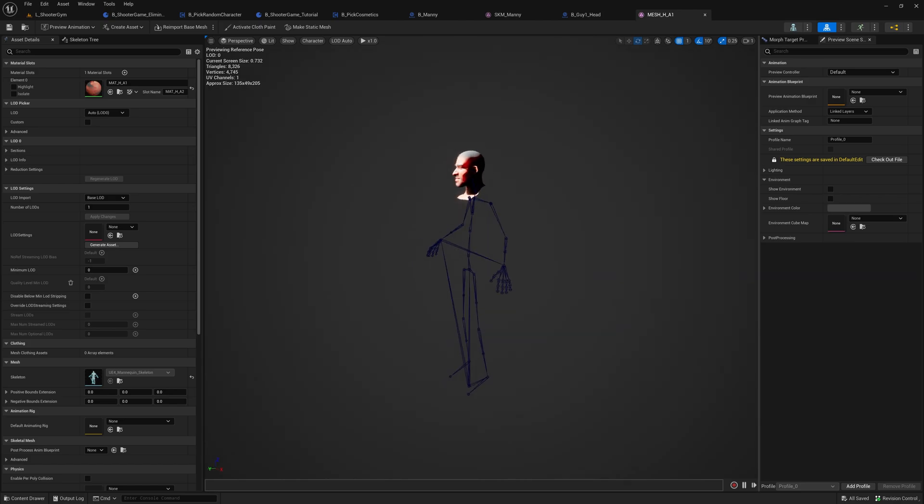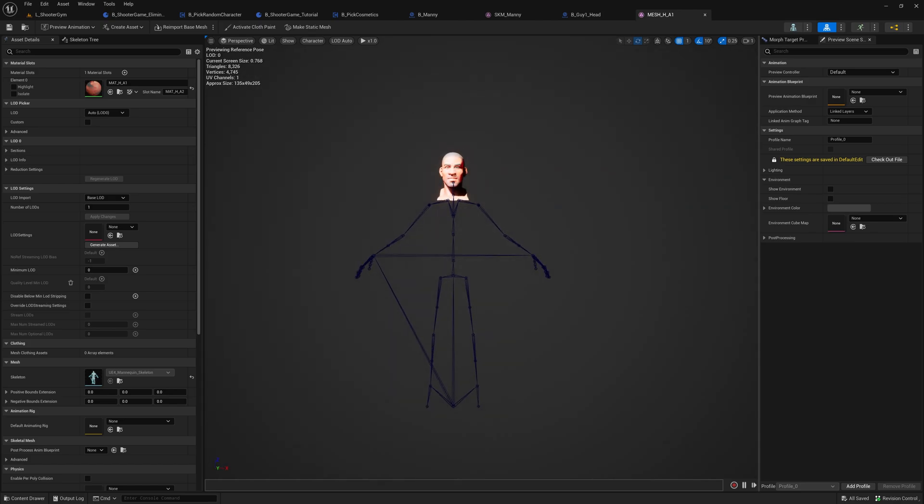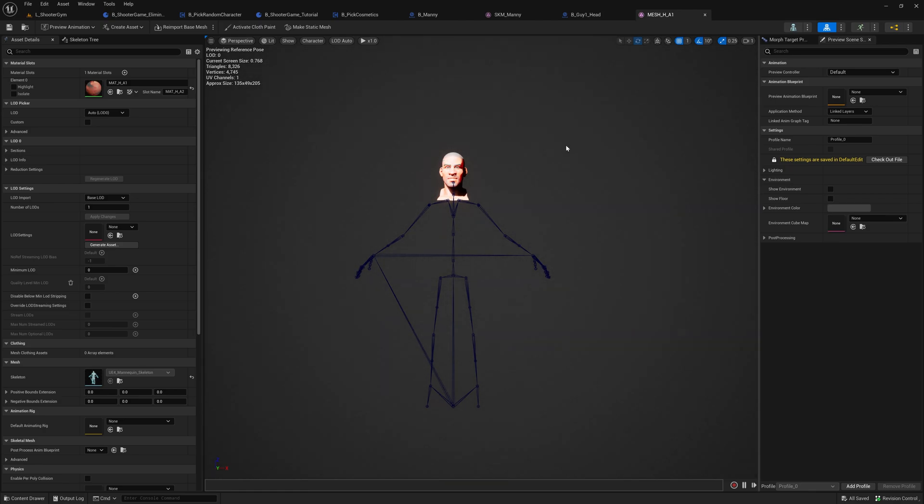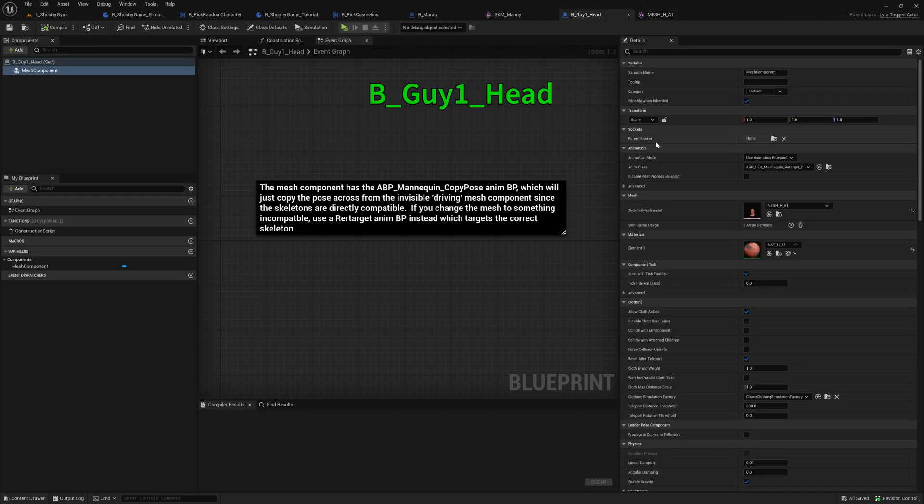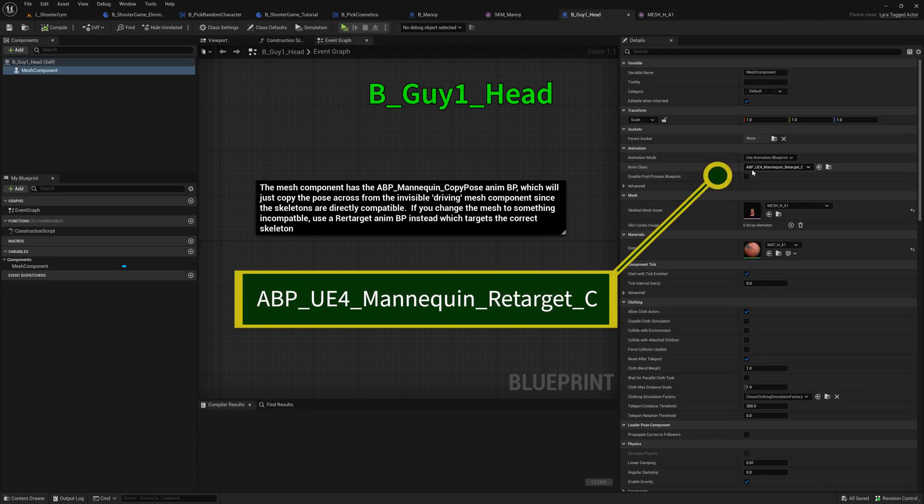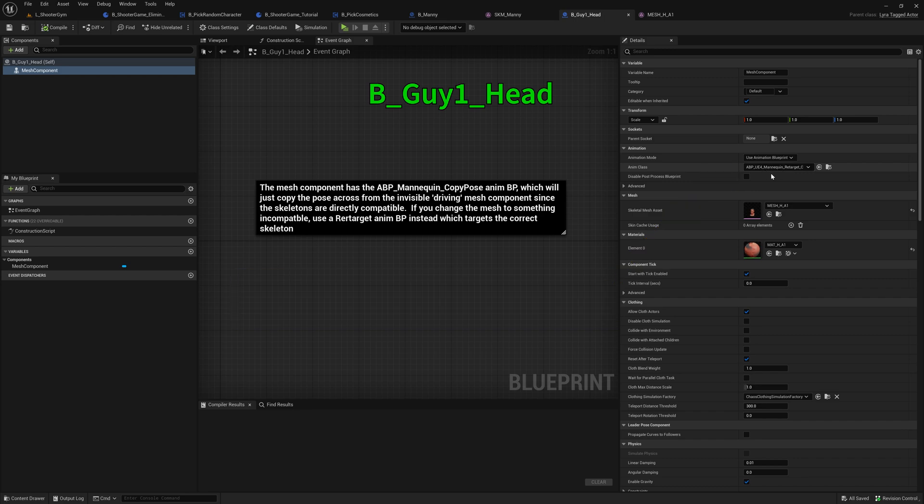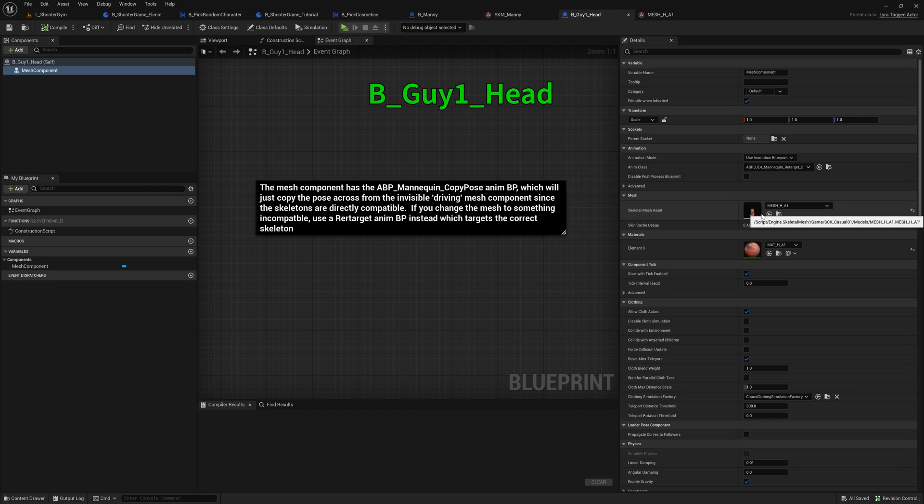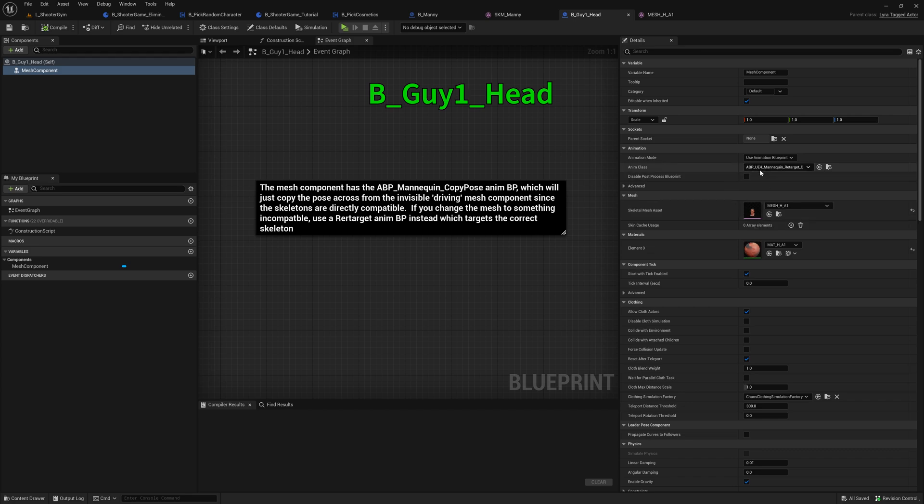And the head sits on top of the skeleton. But everything else is totally invisible. It doesn't try to modify any other part of the mesh. It's just the head that's being modified here. And the other change that I made is the animation class is this ABP_UE4_mannequin_retarget, because this head asset was made for the UE4 mannequin, but we're trying to run UE5 animations on it. So we need to retarget.